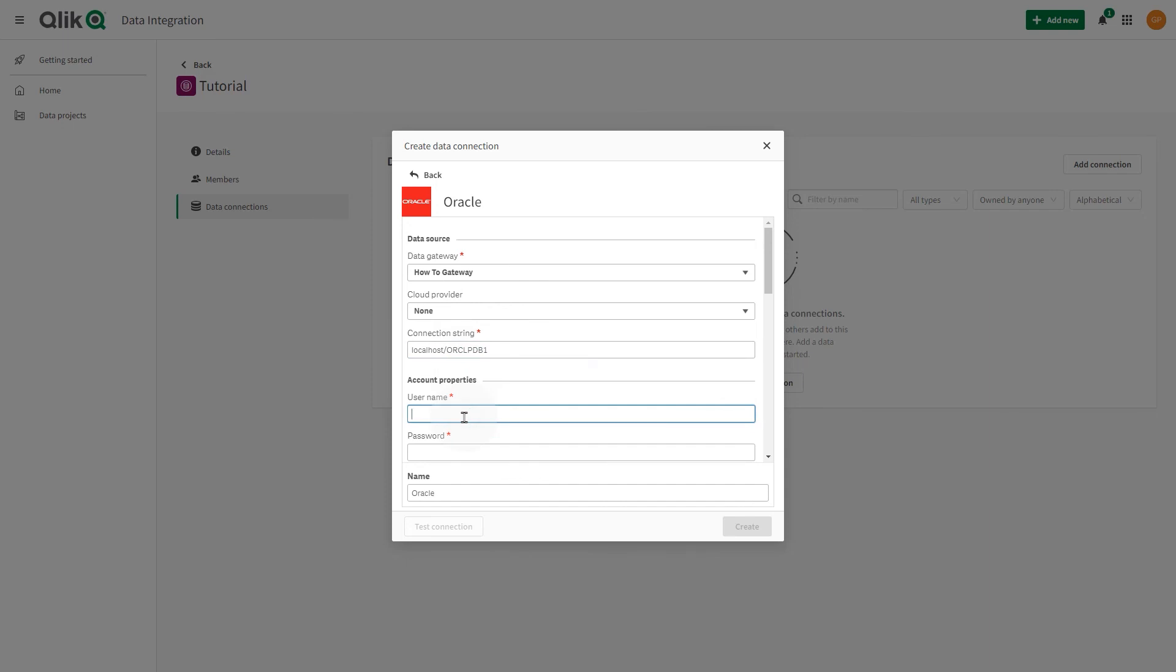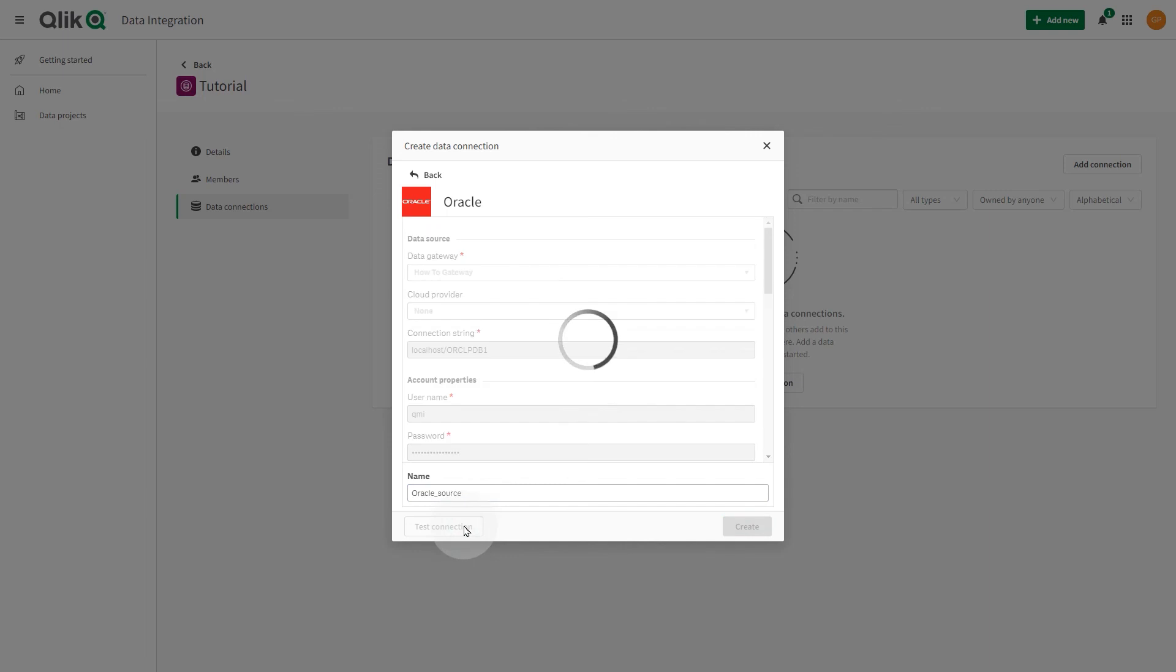In Account Properties, add the username and password of a user authorized to access the Oracle database. Rename the connection, and then test the connection to verify it.